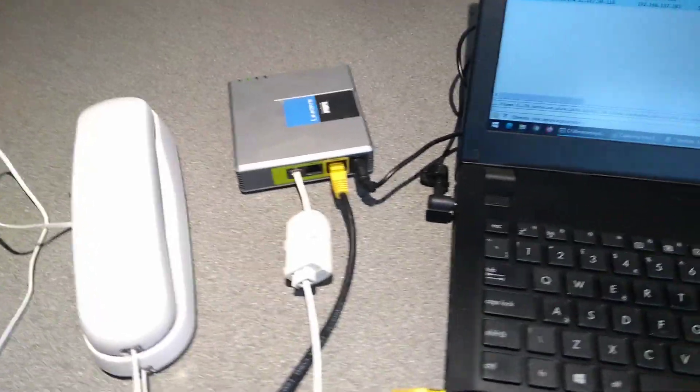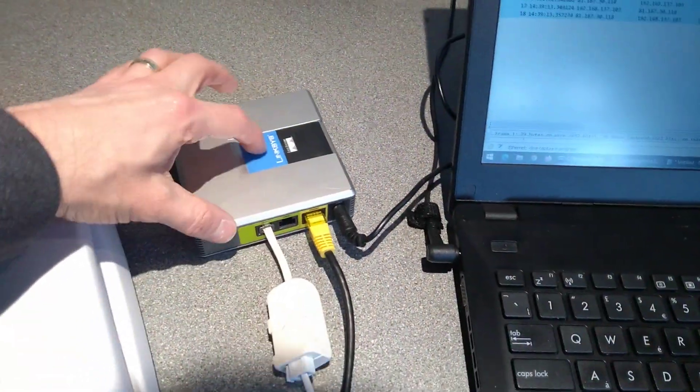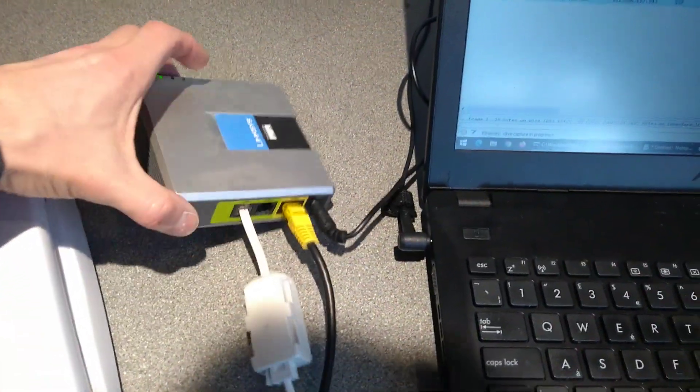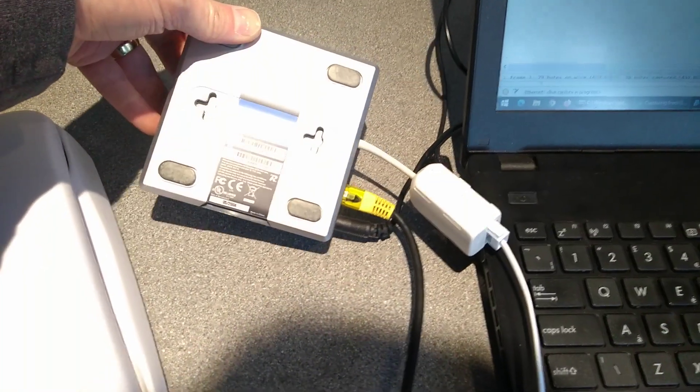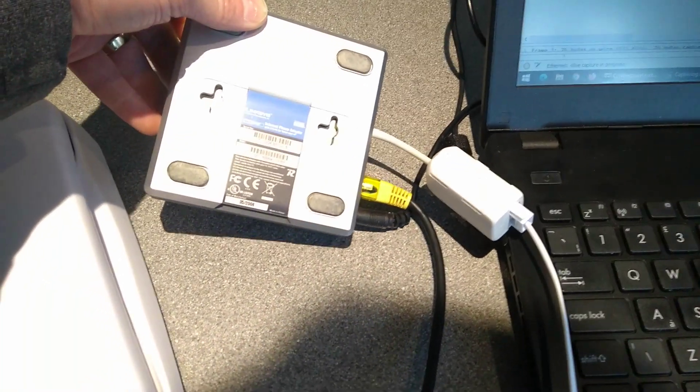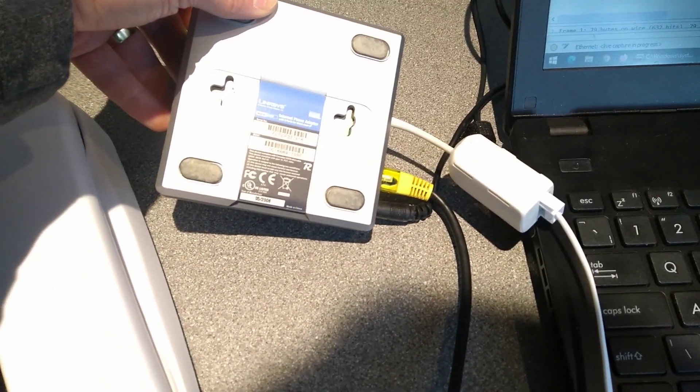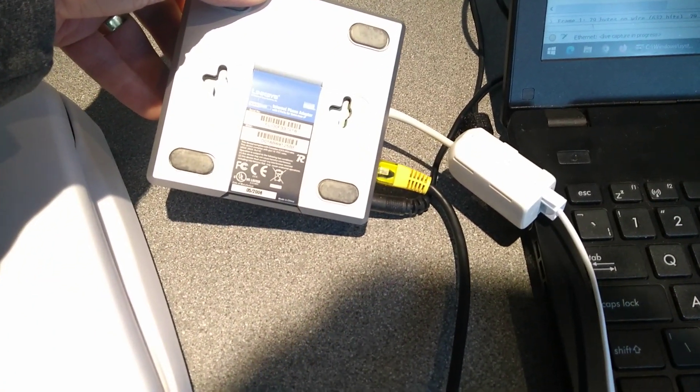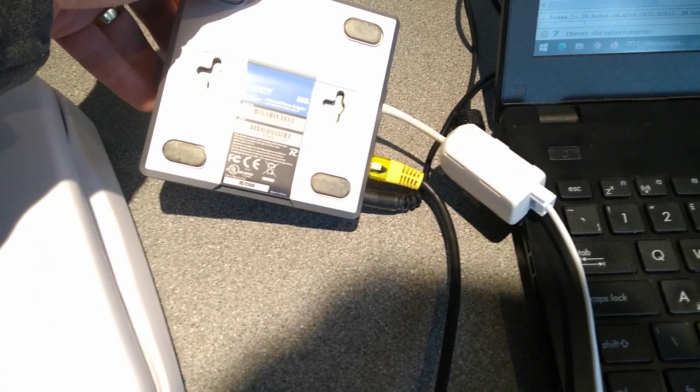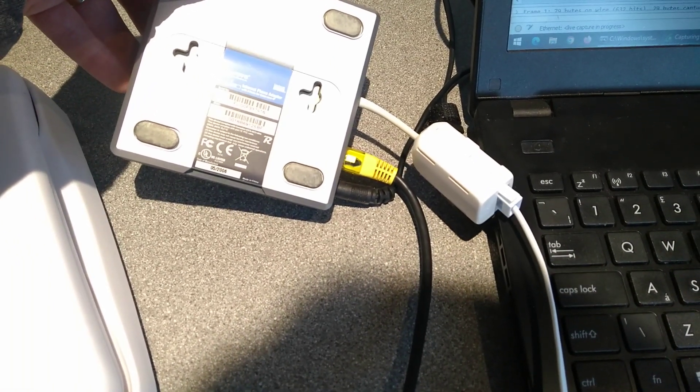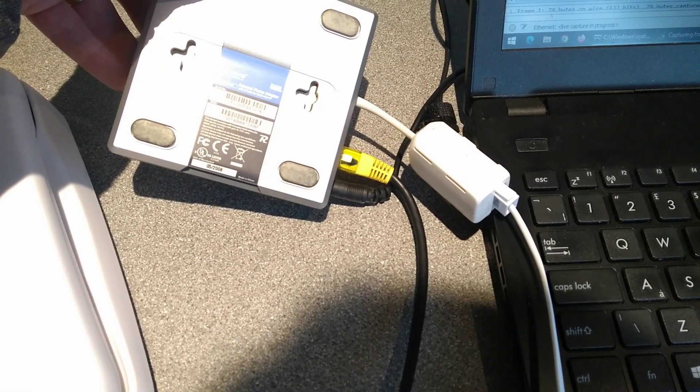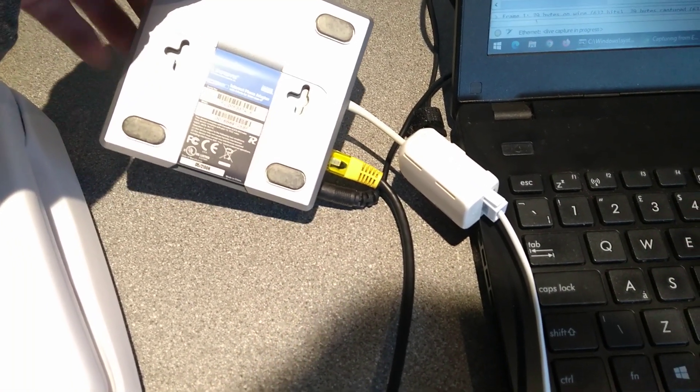Hello everyone, this is a quick video on how to factory reset this Linksys ATA, otherwise maybe known as Cisco, and it's a PAP2T internet phone adapter with two ports for voice over IP.